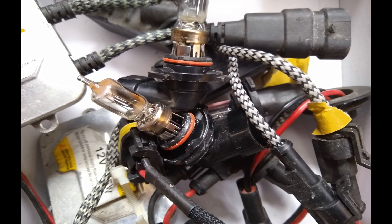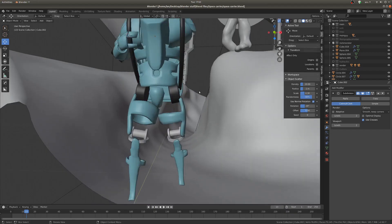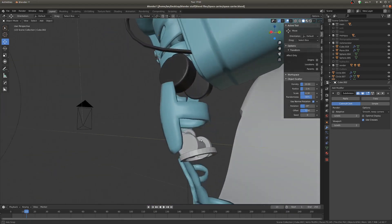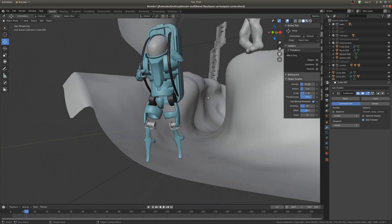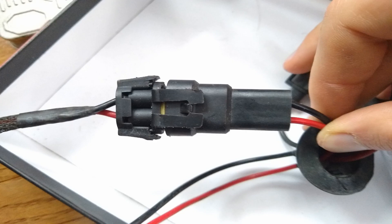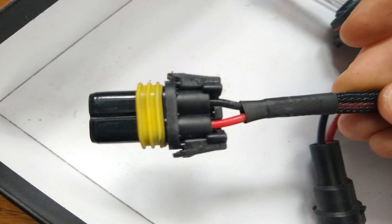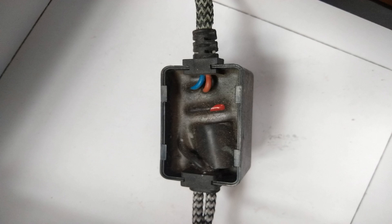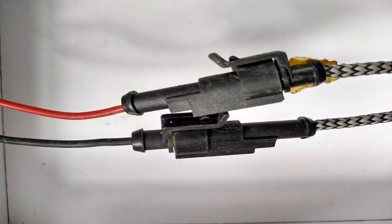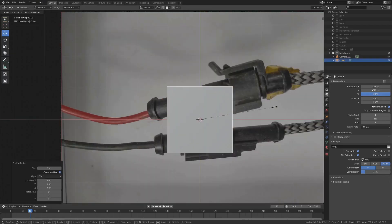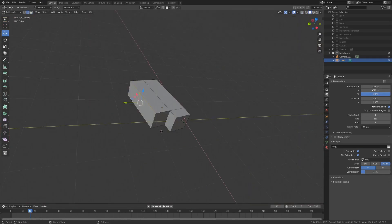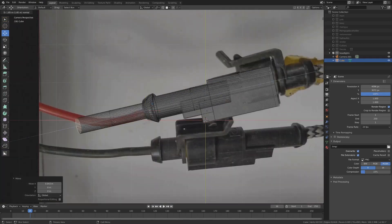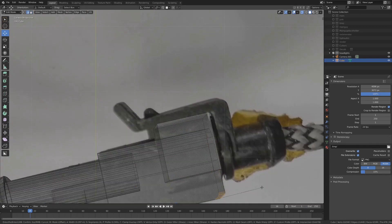Yesterday, I was working on modeling a robot for a contest, and I thought, you know what, these legs could really use some more detail. So I quickly snapped a few pictures of my old headlights with my phone, set those images to be a background image for my camera in Blender, and I just made some super basic models.